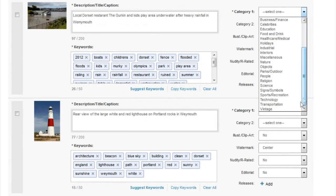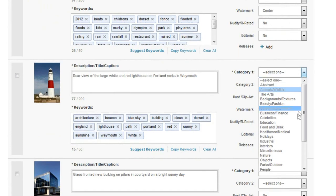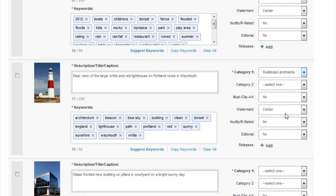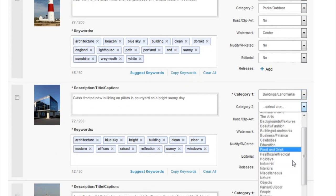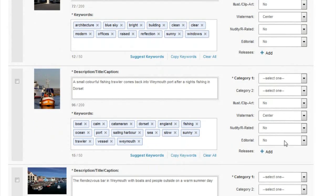For the weather shot, I'll use Nature first and then Parks and Outdoor, because there's actually a children's play park there. There's a restaurant name on there, so I'm not sure if it needs to go editorial - I'll try uploading as non-editorial and if it gets rejected I can add the editorial flag. For the second lighthouse shot - don't always upload the same photos multiple times; two is probably the maximum. For the office building, I'll use Buildings and Landmarks plus Business and Finance since it's an office building. It won't go editorial because I've cleared all the names away.